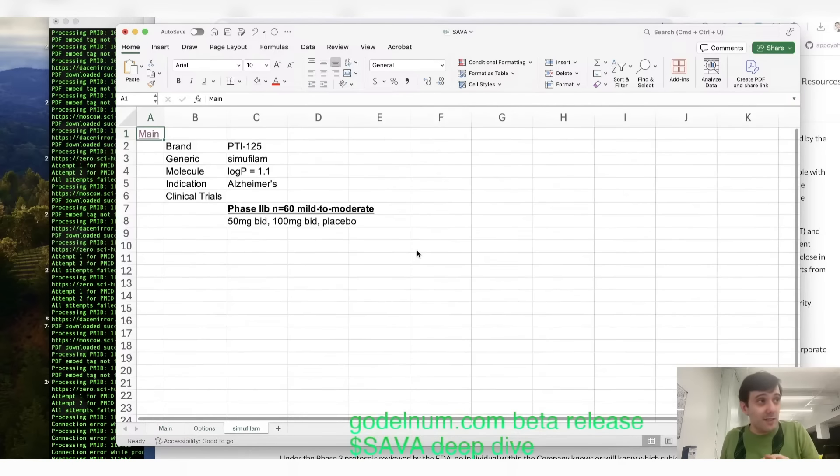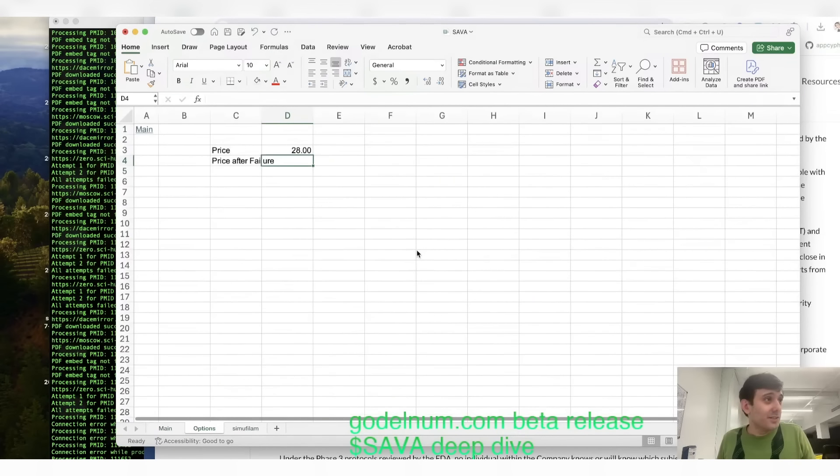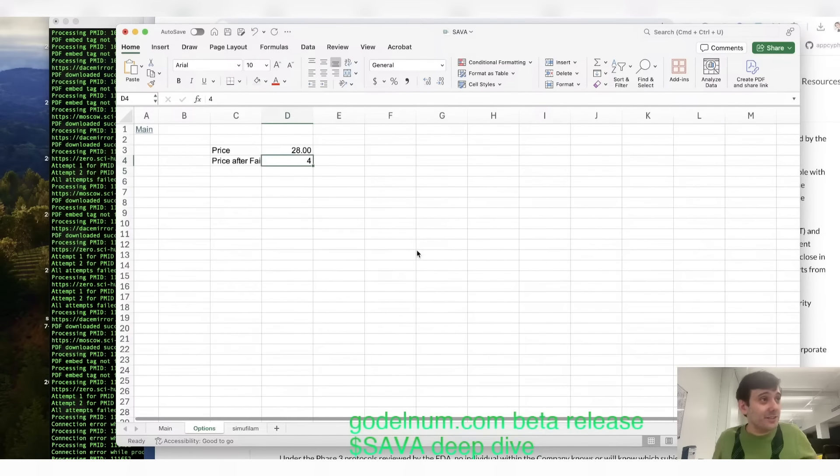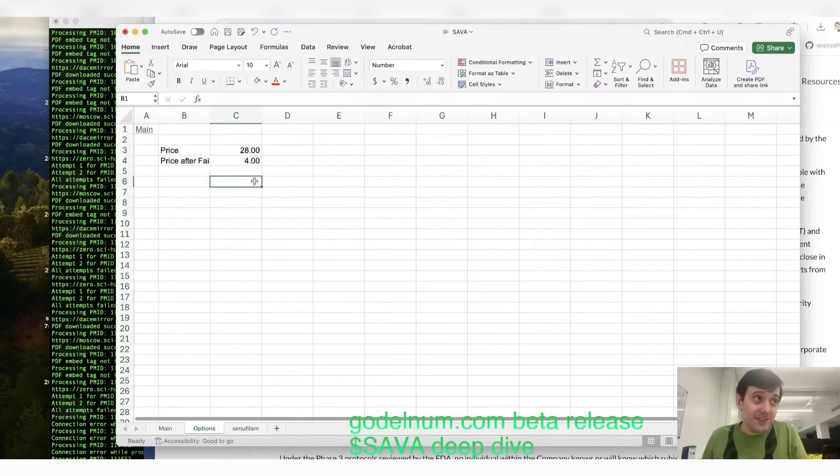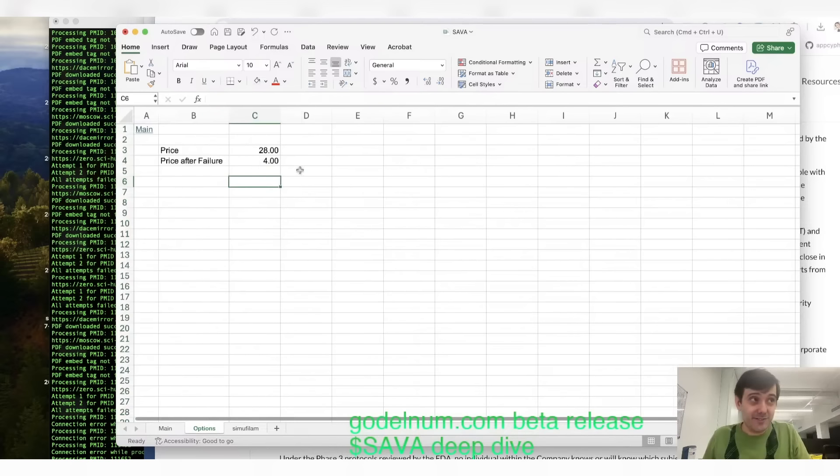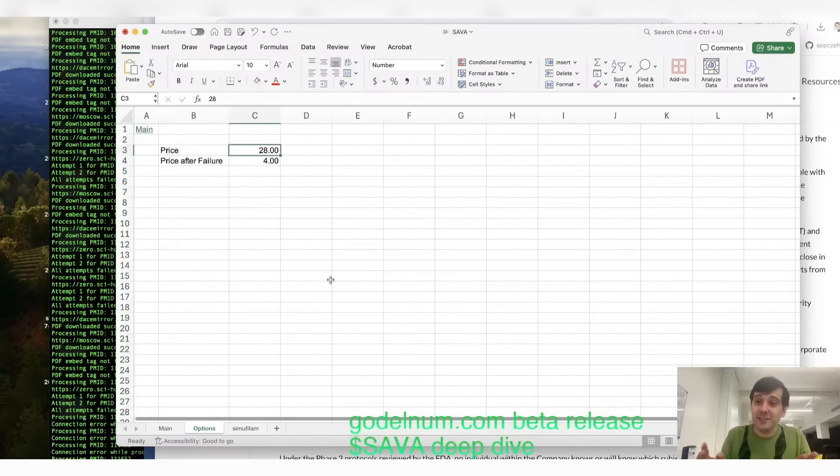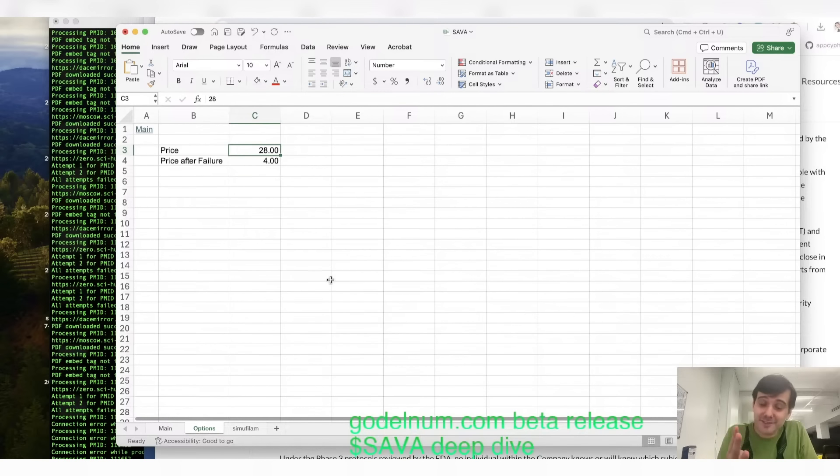When this company's fake drug is exposed for being a fake drug, because it appears to be a fake drug. I'm not 100% sure yet, but I'm at least 50% sure this drug don't work. The stock's going to go from 28 to 4.